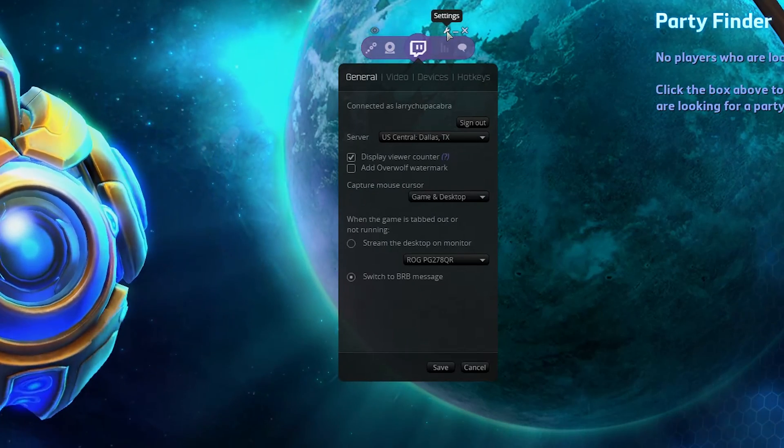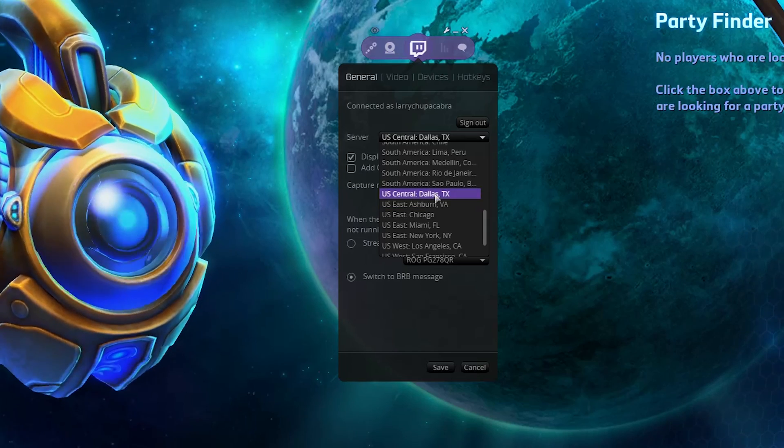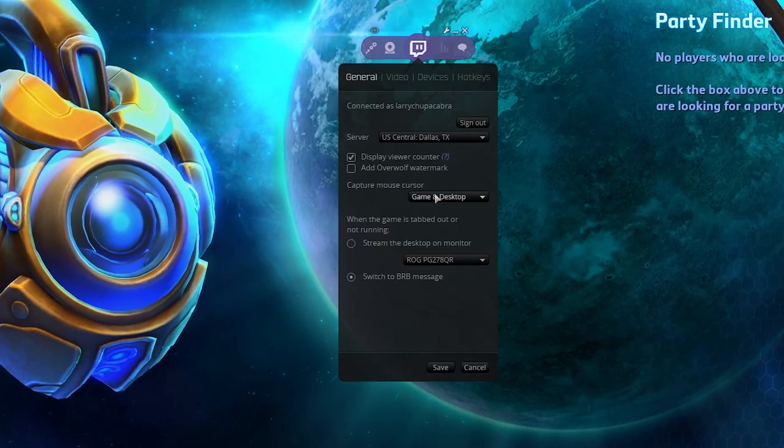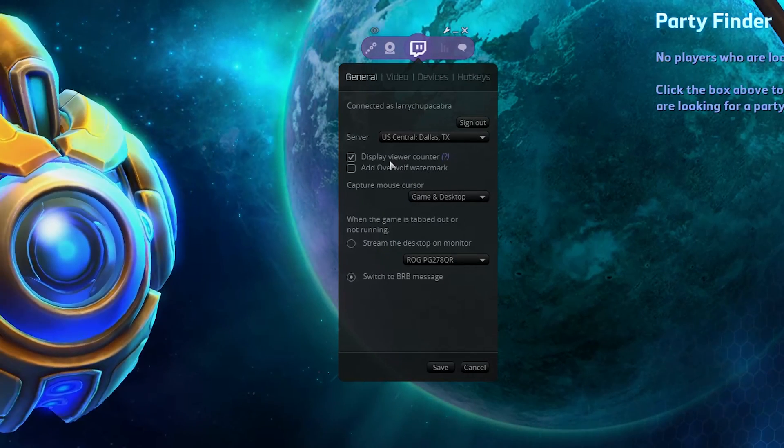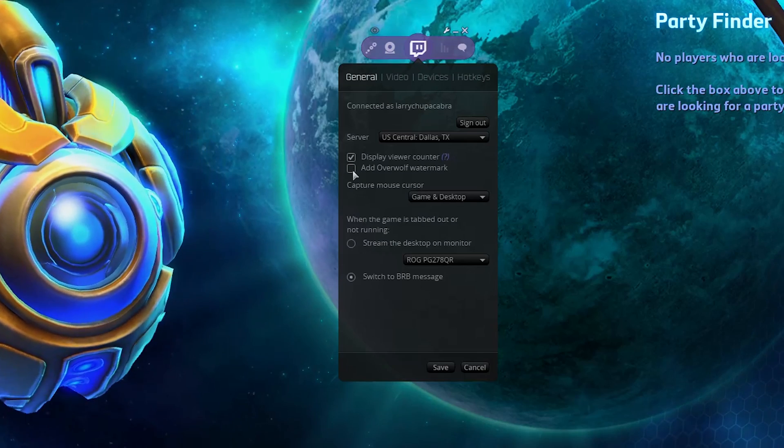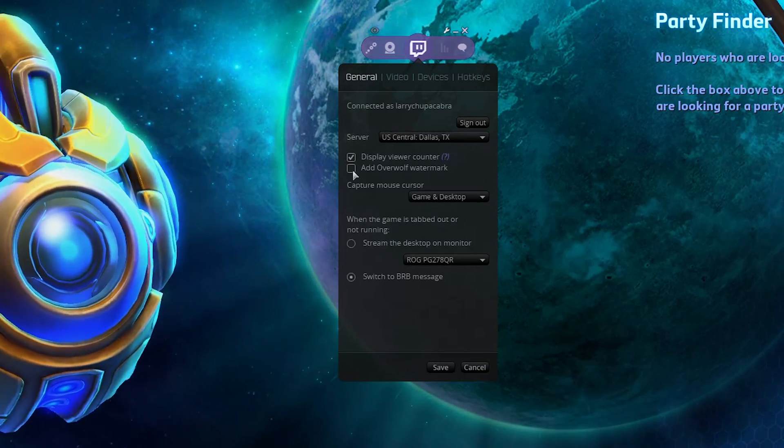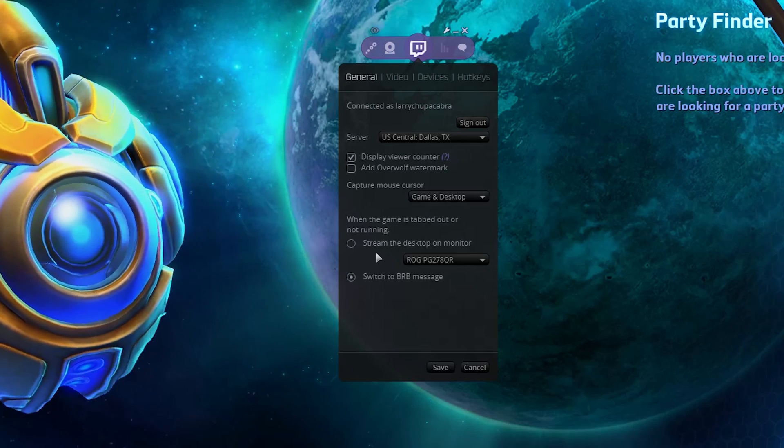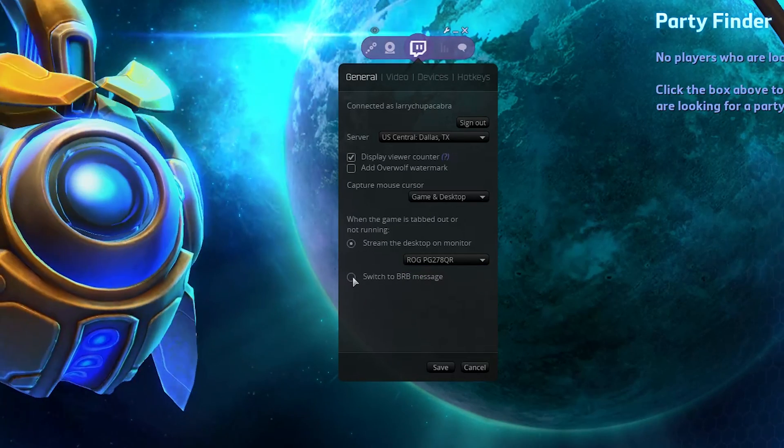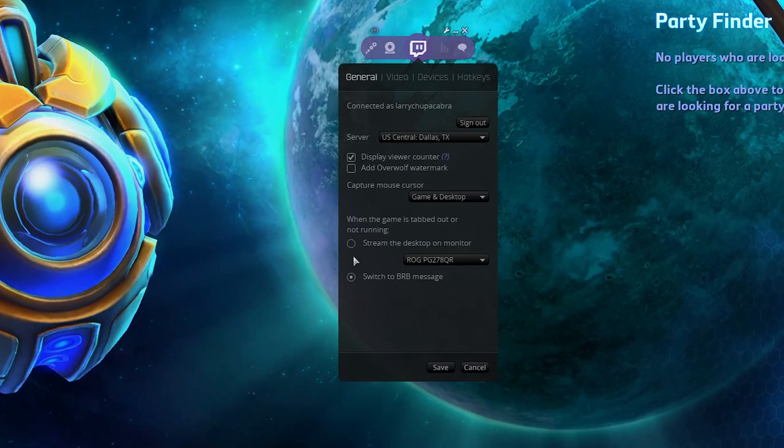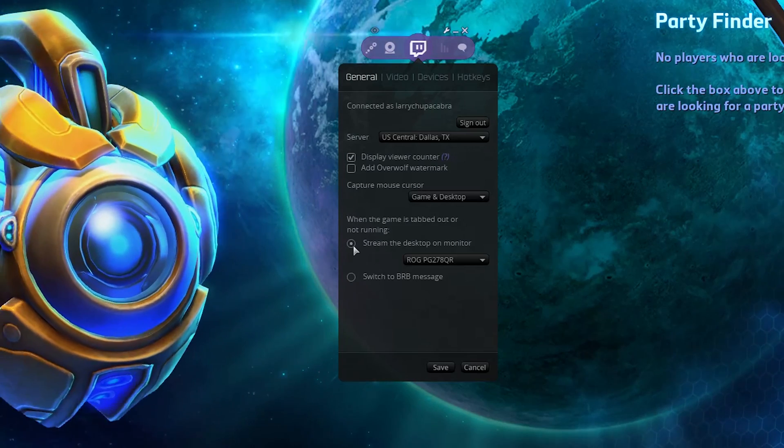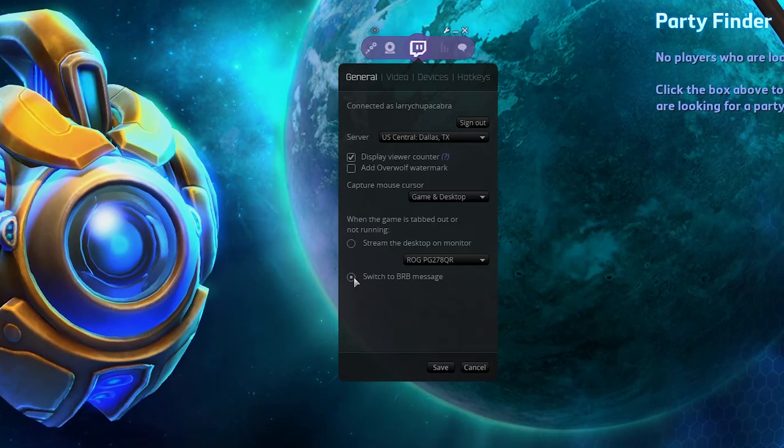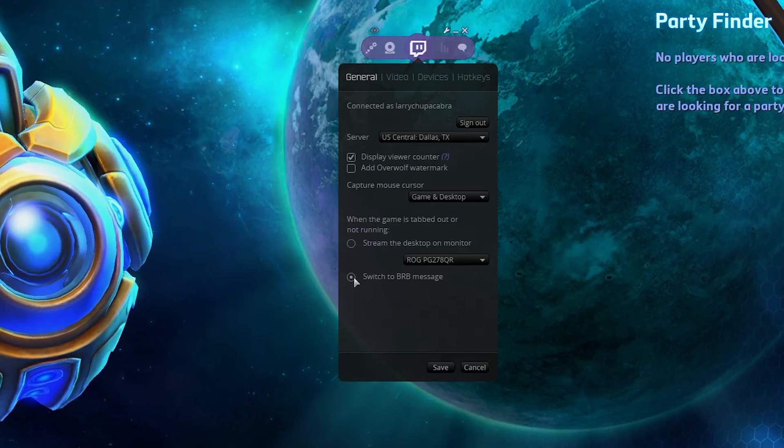So this is nice because it lets you natively select the closest server to you. I'm in Colorado, so I'm going to pick US Central. I know for a fact that Dallas is the one that has the lowest ping to my location. You can set up whether or not you display your viewership counter or if you add the Overwolf watermark to your stream. I don't know why you'd ever want someone else's watermark on your video. Whether or not you want your mouse cursor captured, if you want to stream your desktop on monitor, or if you want to switch to a BRB message when you tab out to your desktop. This is actually a kind of a nifty automatic feature. It'll automatically stream whatever's going on in your desktop when you tab out, or if it switches to an automatic BRB message. That I find is actually really handy.